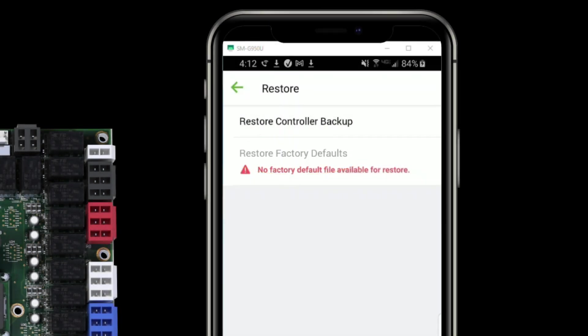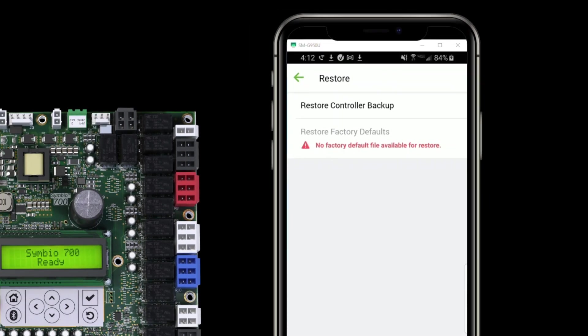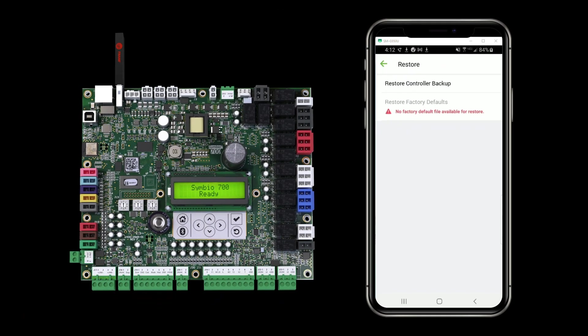If this were a factory installed controller that had shipped on a piece of equipment, one of the last things done before it left the factory would be to store a backup. So with restore factory defaults, I would be able to get back to that factory state of the controller. This controller is more representative of what you'd see in a service part controller. It does not have a factory default in it, so that is not an option for me to do.